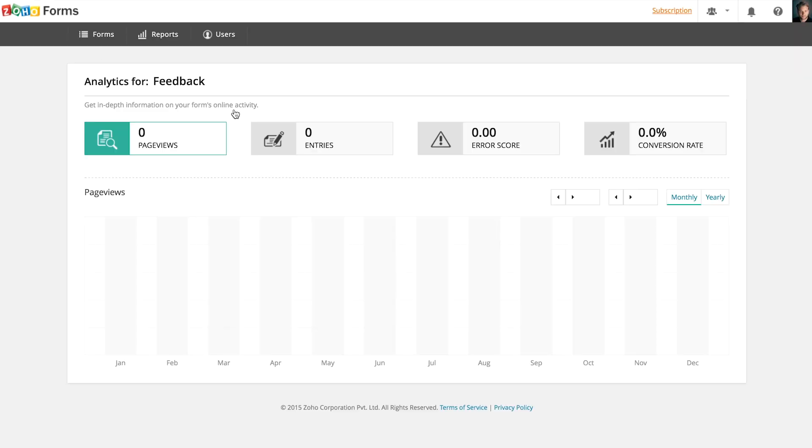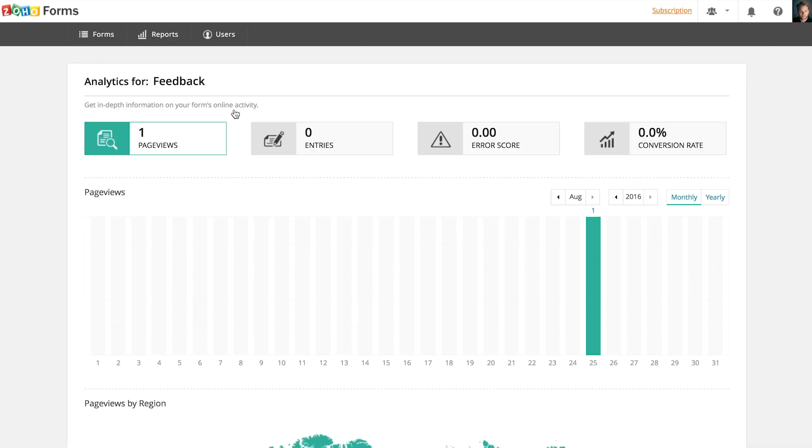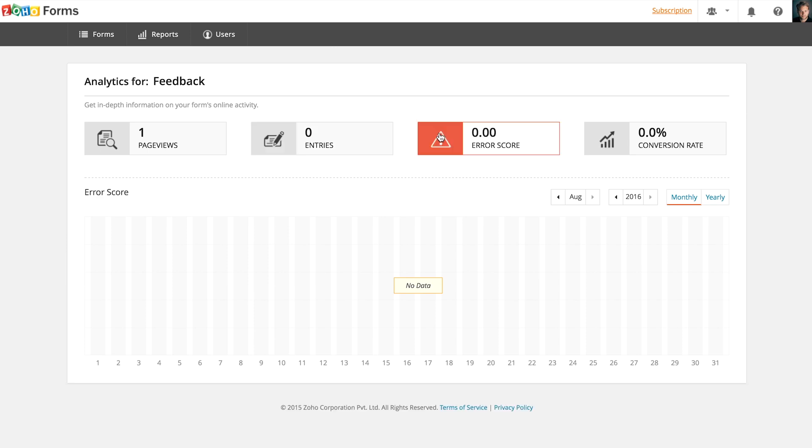To view analytics data like page views, entries, error score, and conversion rate, you should click analytics.